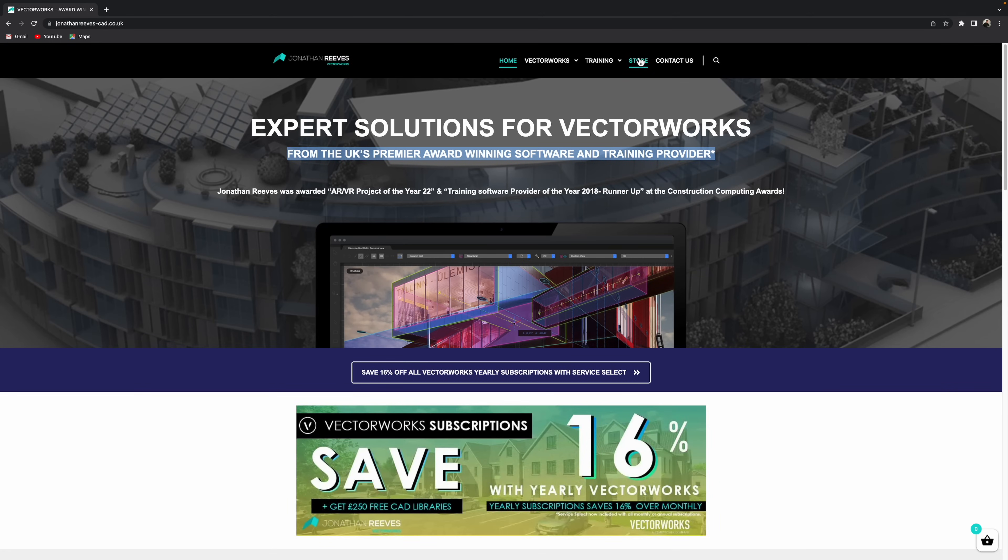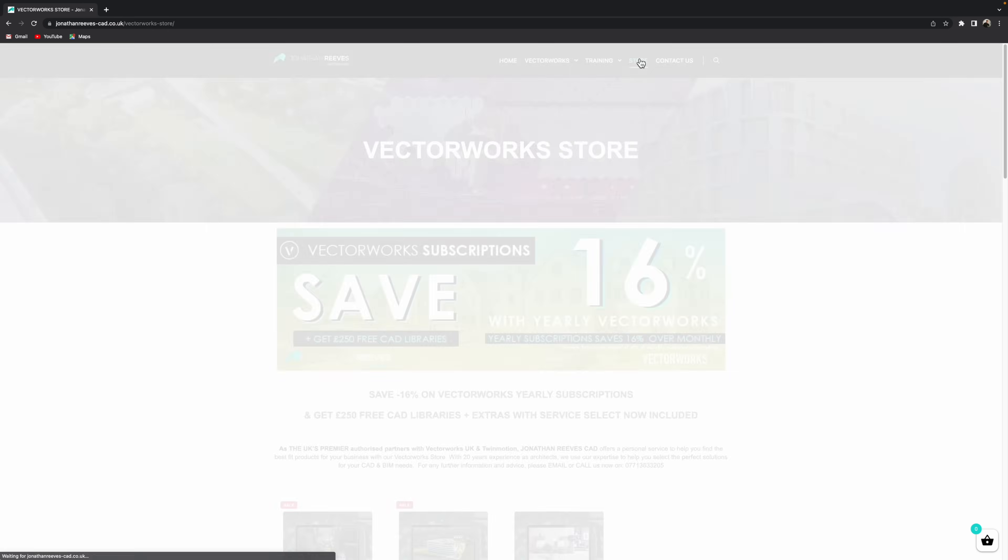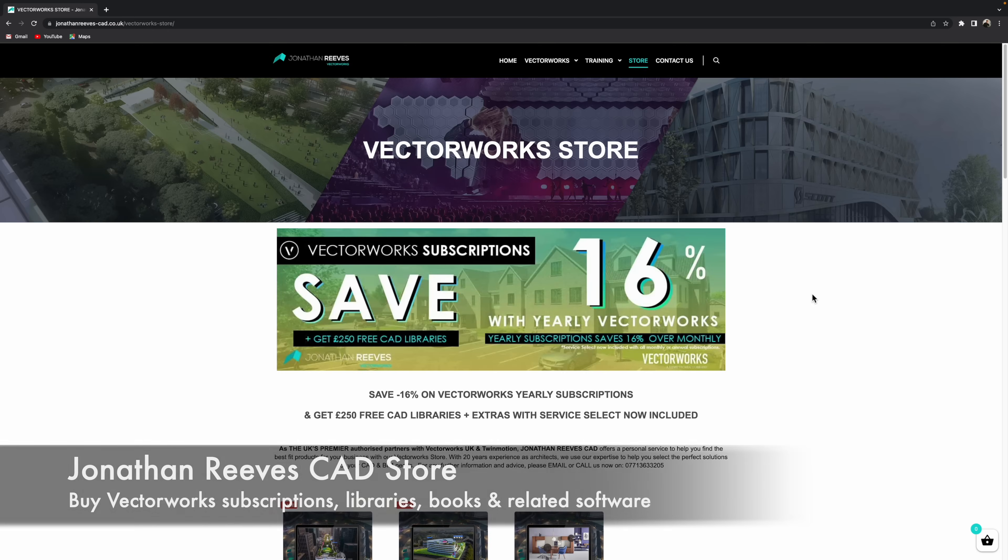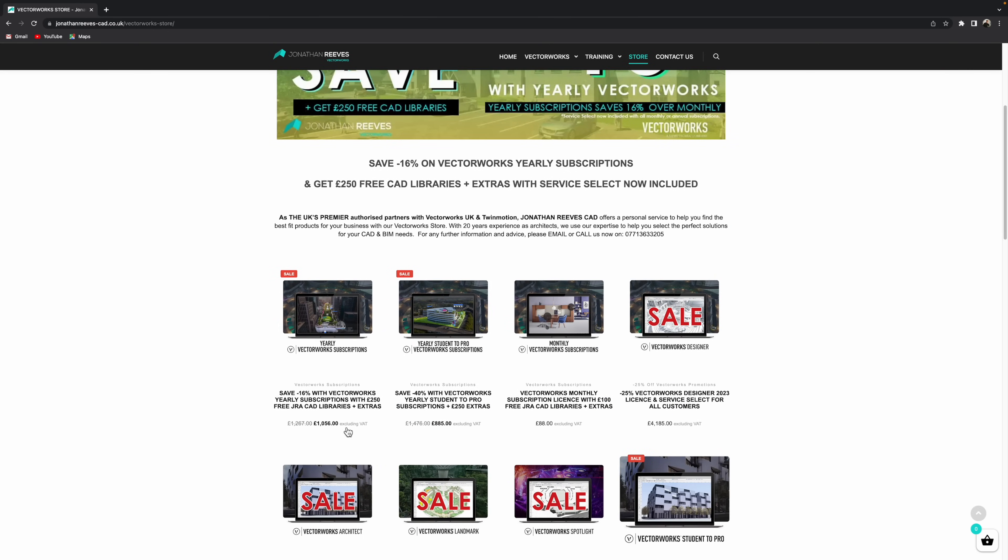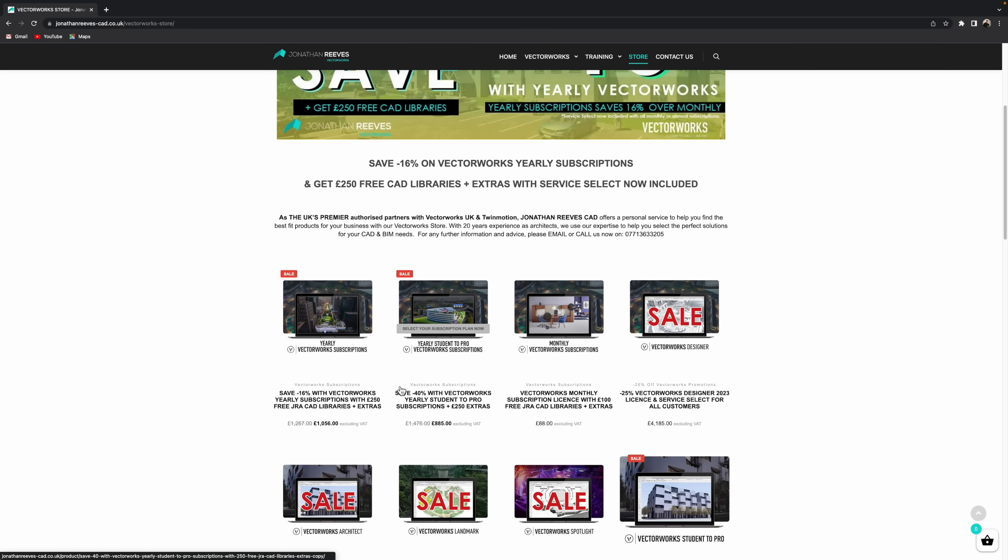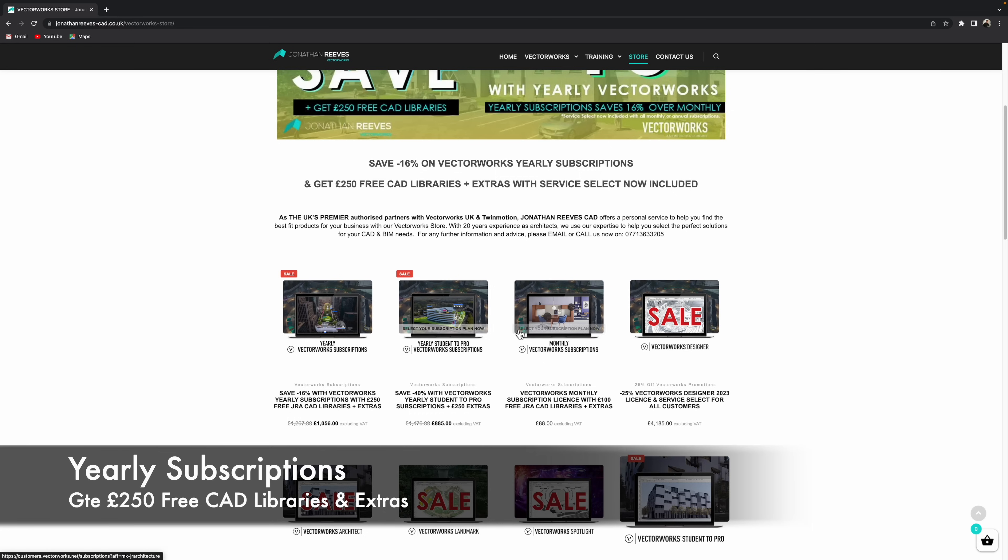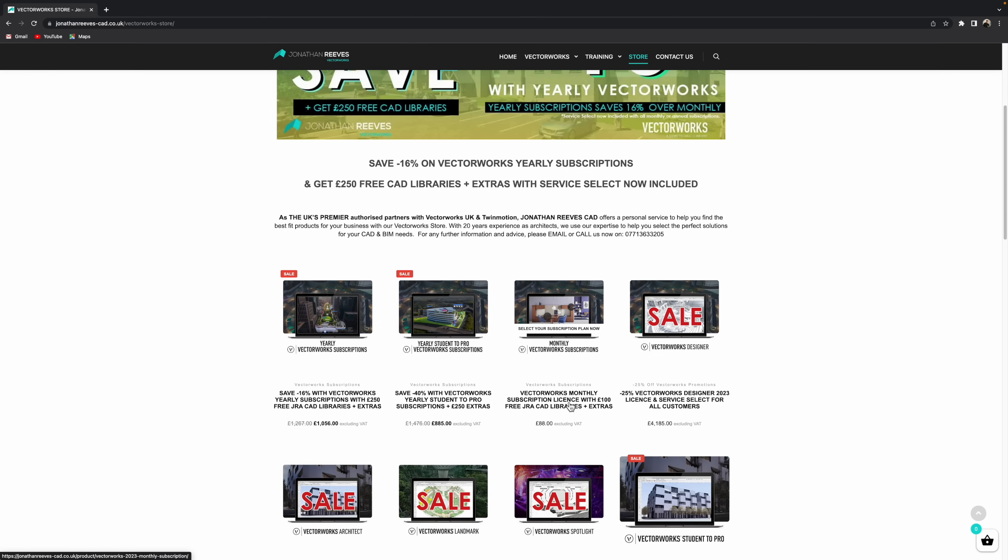Okay, so let's go ahead and visit the store page where you can actually make your purchase. Now you will notice a banner that flags up that purchasing by year is 16% cheaper than basically buying monthly.